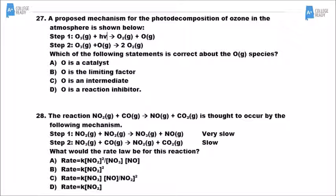For number 28, you're looking at the elementary steps to figure out the rate-determining step. You have slow and very slow steps — obviously the very slow step is the rate-determining step. Looking at the equation in step one, there are two NO₂ molecules, so the rate law is rate equals K times [NO₂]². The fact that there are two of them in the elementary step is where we get the squared value.